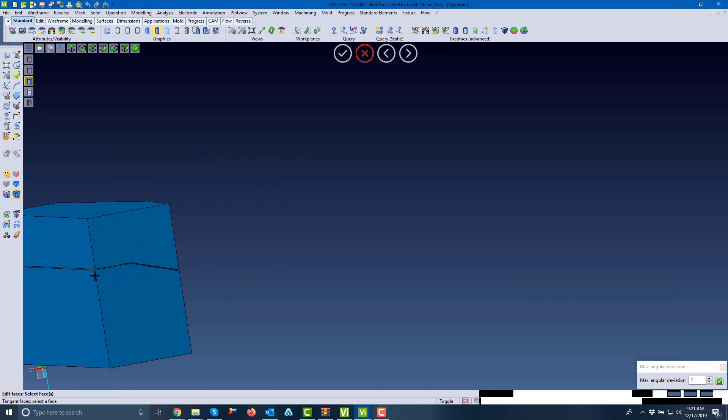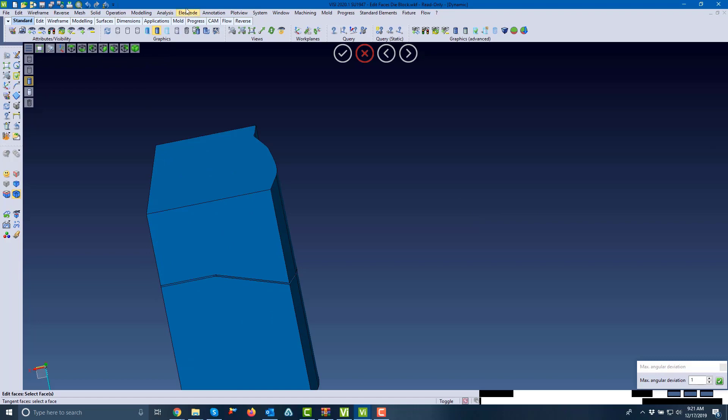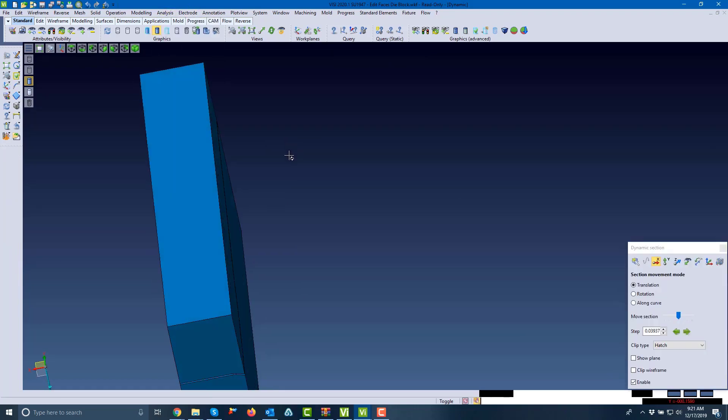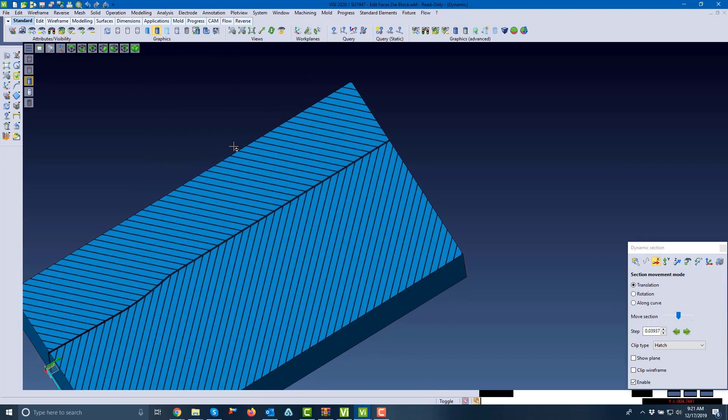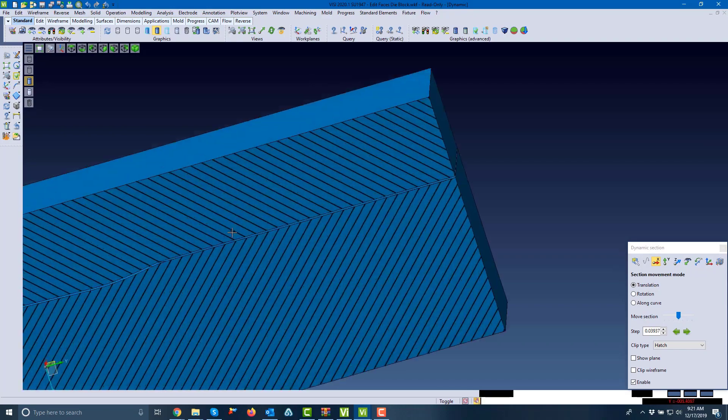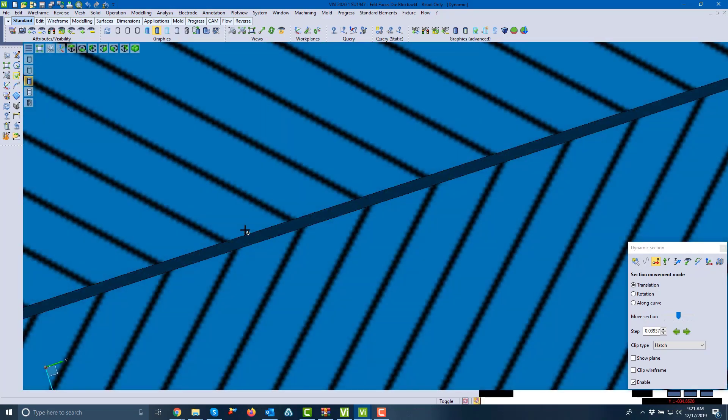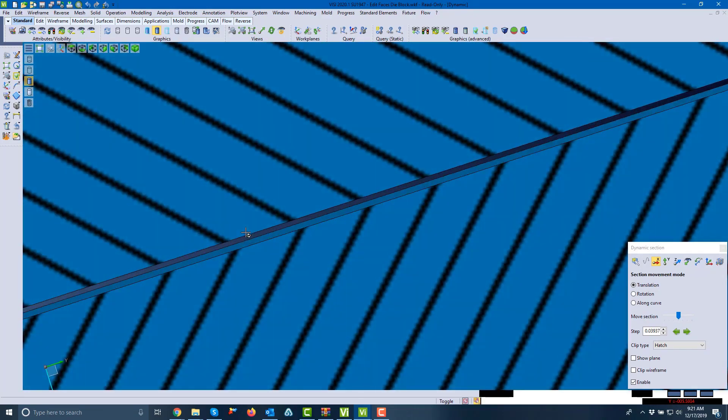If we go into analysis and dynamic section dialogue, you can actually see and adjust where that's cutting from. As you can see, we scroll that around and you can adjust where it's at.